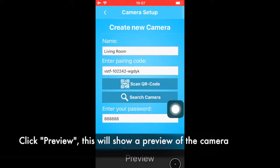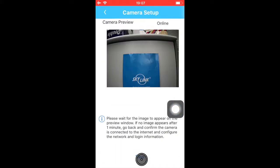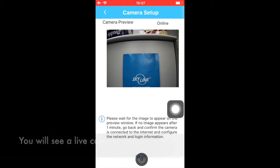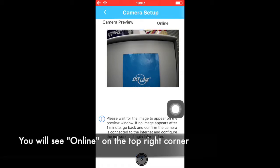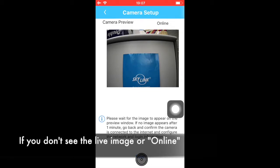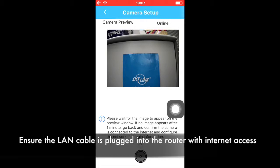Click Preview. You will see the camera image and the status online showing in the top right corner. If you don't see the camera image or online status, please ensure the LAN cable is plugged into the router with internet access.